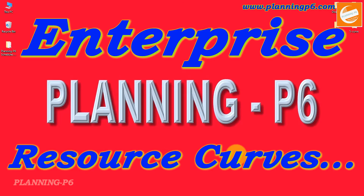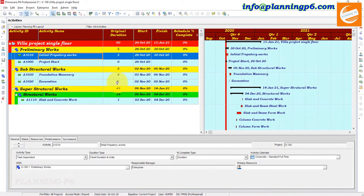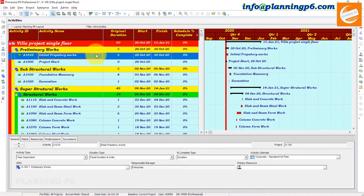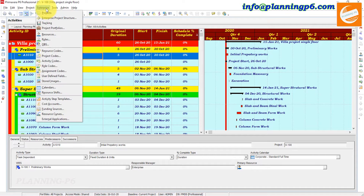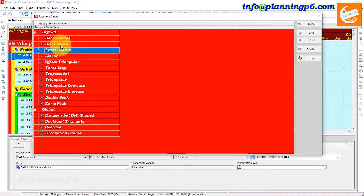Let's open where this feature or option is located in Primavera P6. Open your Primavera P6, go to Enterprise, and the last option is Resource Curves — open it. Resource curves are used to model the resource or cost distribution of an activity within the project schedule.